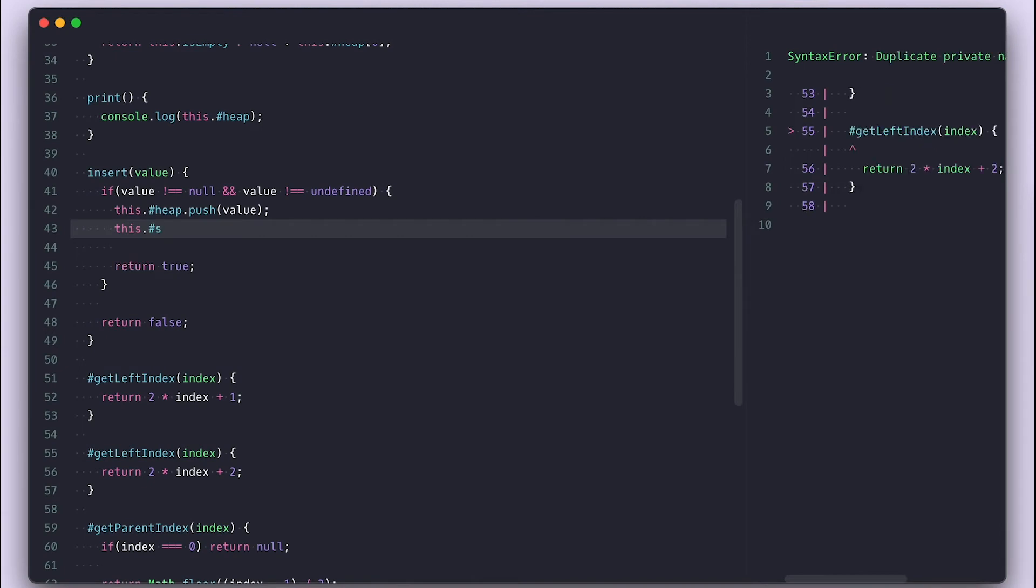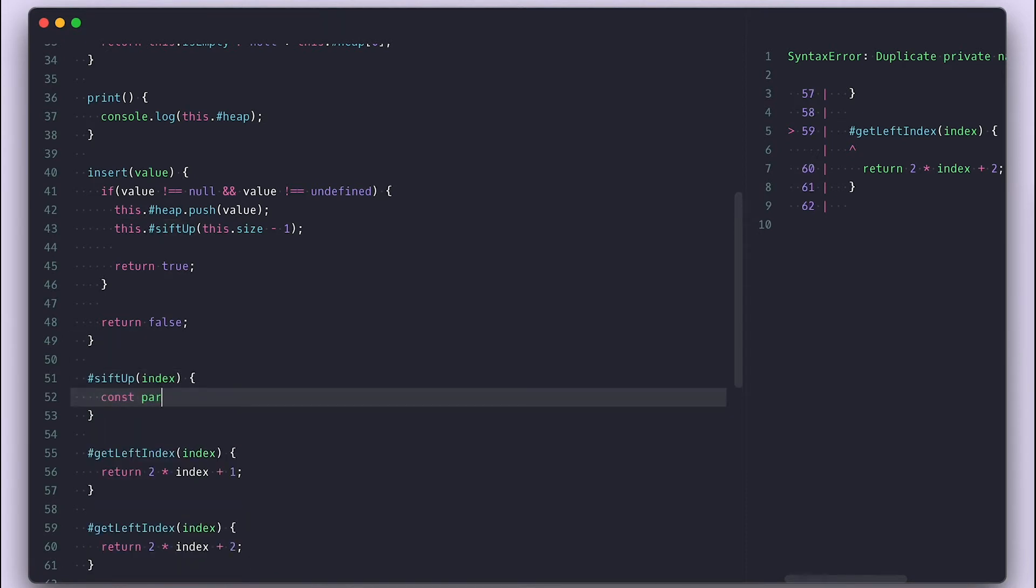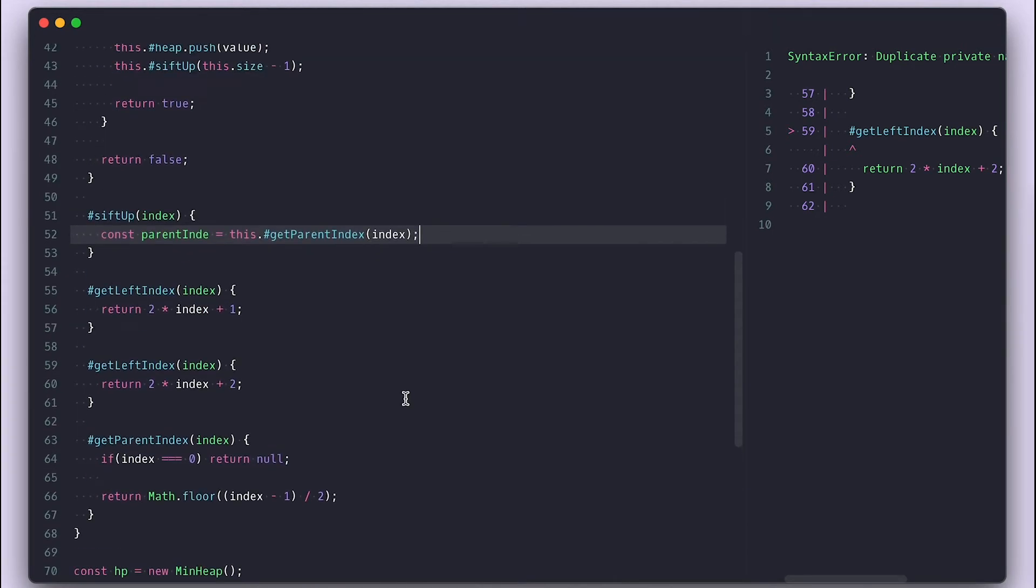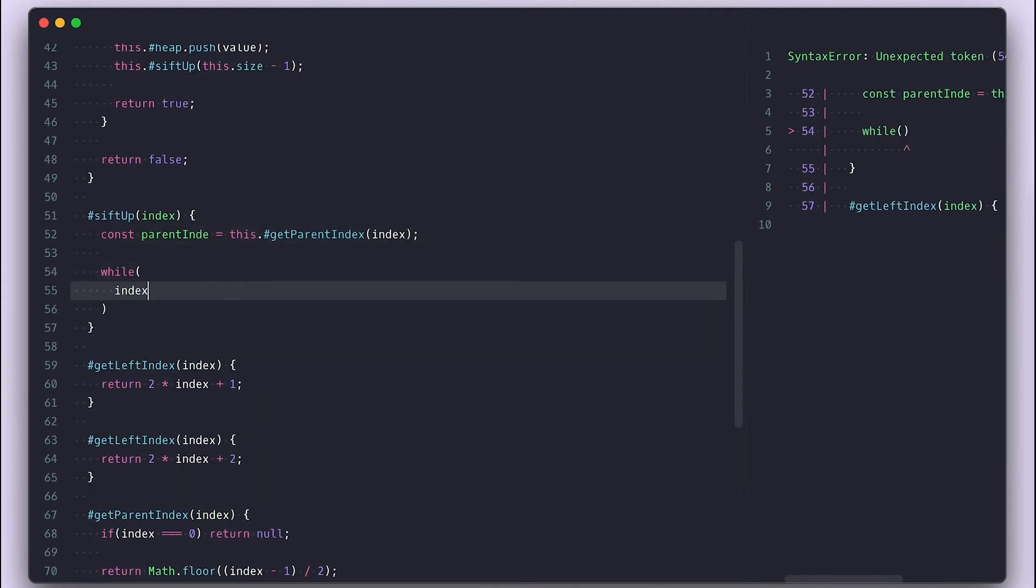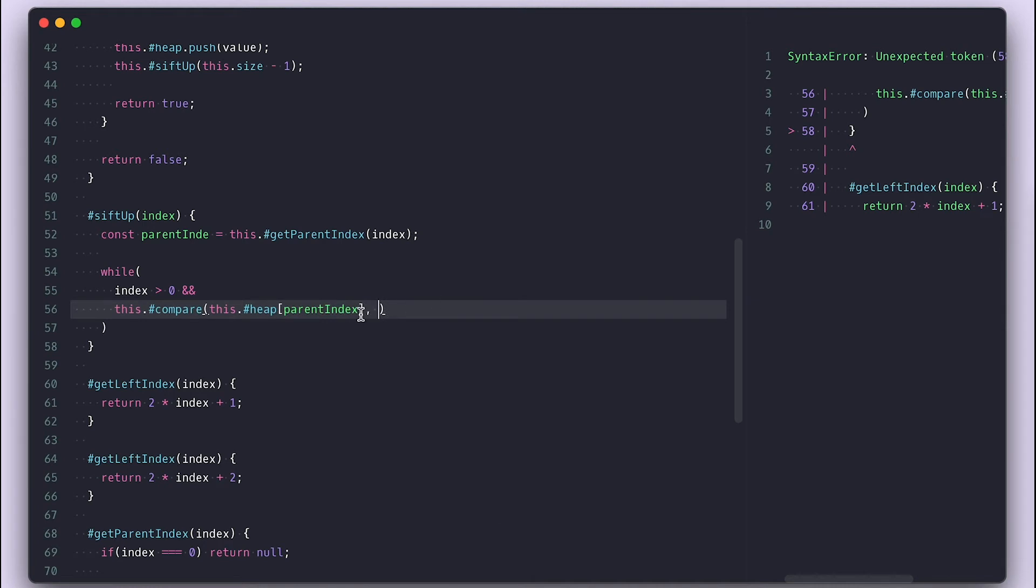To implement that, I'll call a yet to create sift up method and pass it the last index of the heap, which is the index of our newly inserted value. Inside the sift up method, I'll get the parent index and use a while loop that loops while the index is greater than zero, meaning we not at the root index.